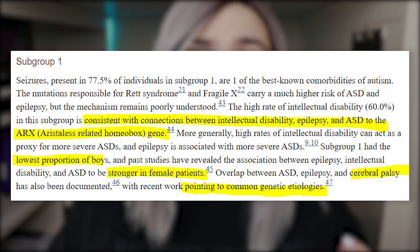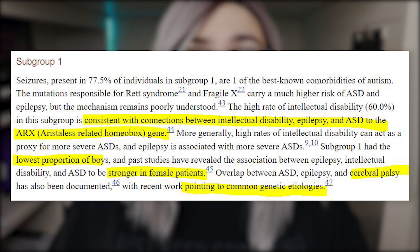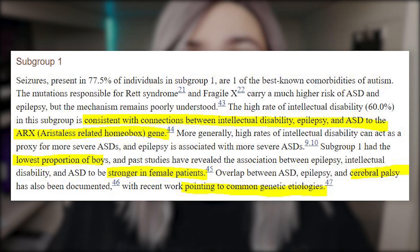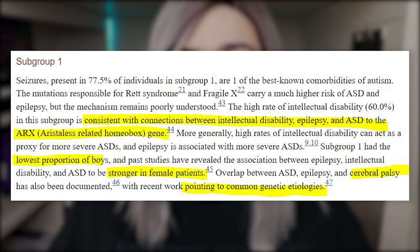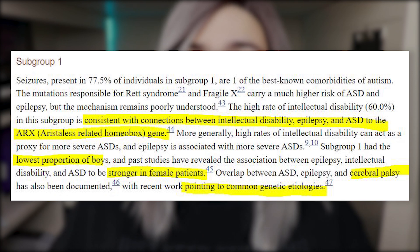Subgroup one found over 77 percent of individuals had seizures — a commonly known comorbid condition with autism. They note that mutations responsible for fragile X and Rett syndrome carry a higher risk for epilepsy and autism. This group also saw a 60 percent rate of intellectual disability, with a known connection between intellectual disability, epilepsy, and autism to the ARX gene (Aristaless-related homeobox gene). This group also saw the lowest proportion of boys, suggesting a possible subset with comorbidity of epilepsy, intellectual disability, and sometimes cerebral palsy, with a tendency to occur in females.